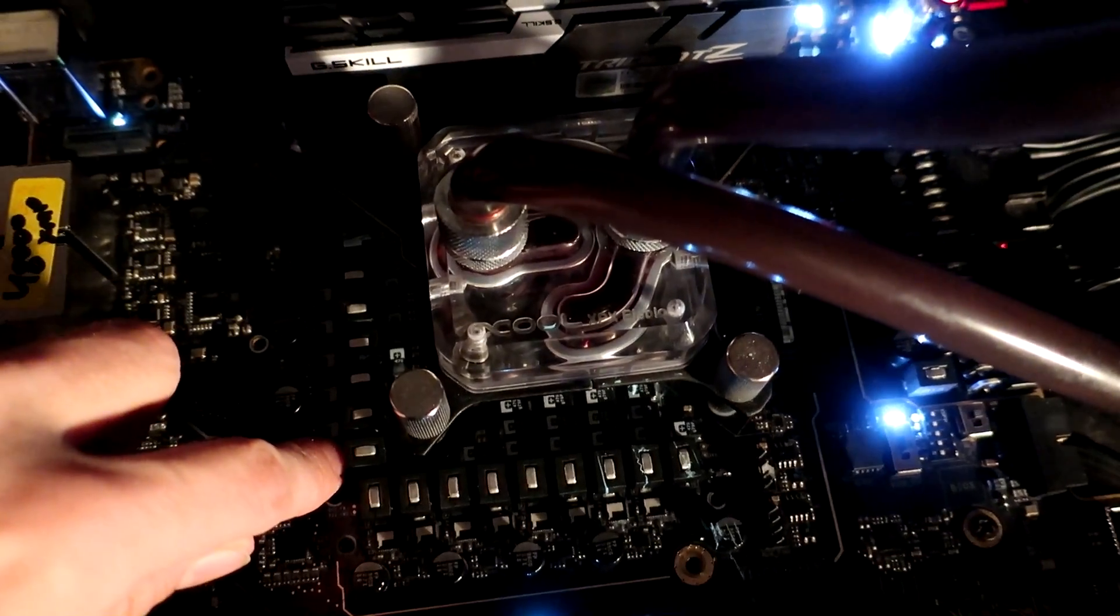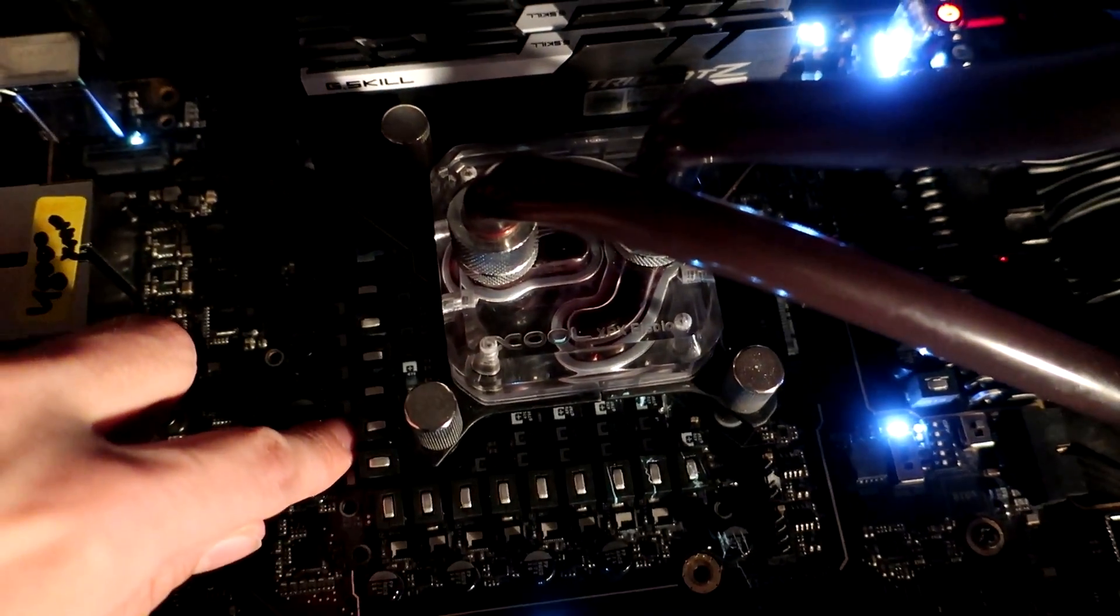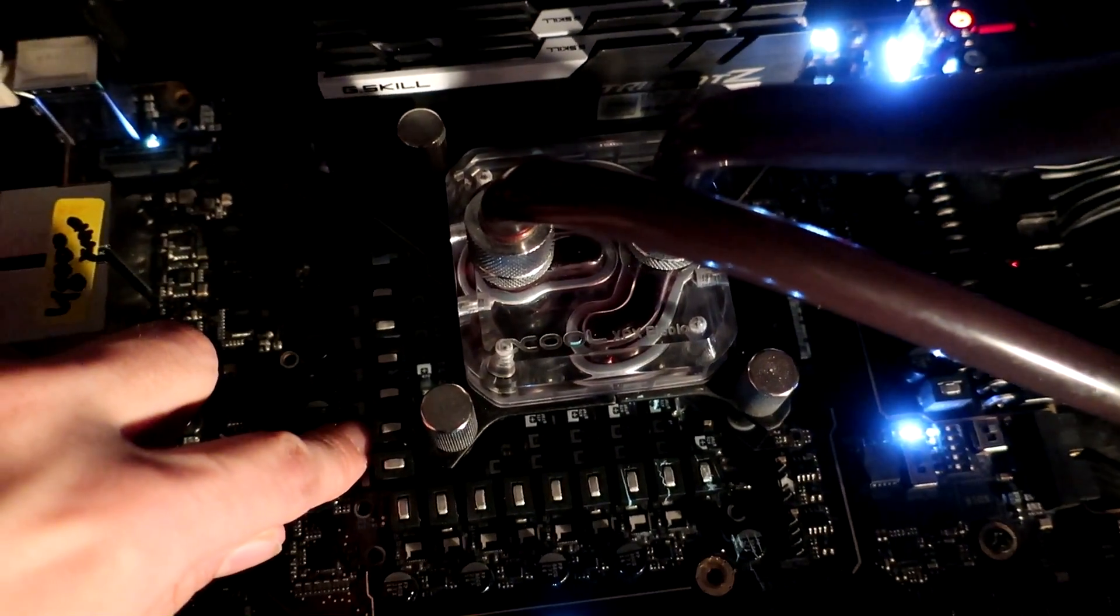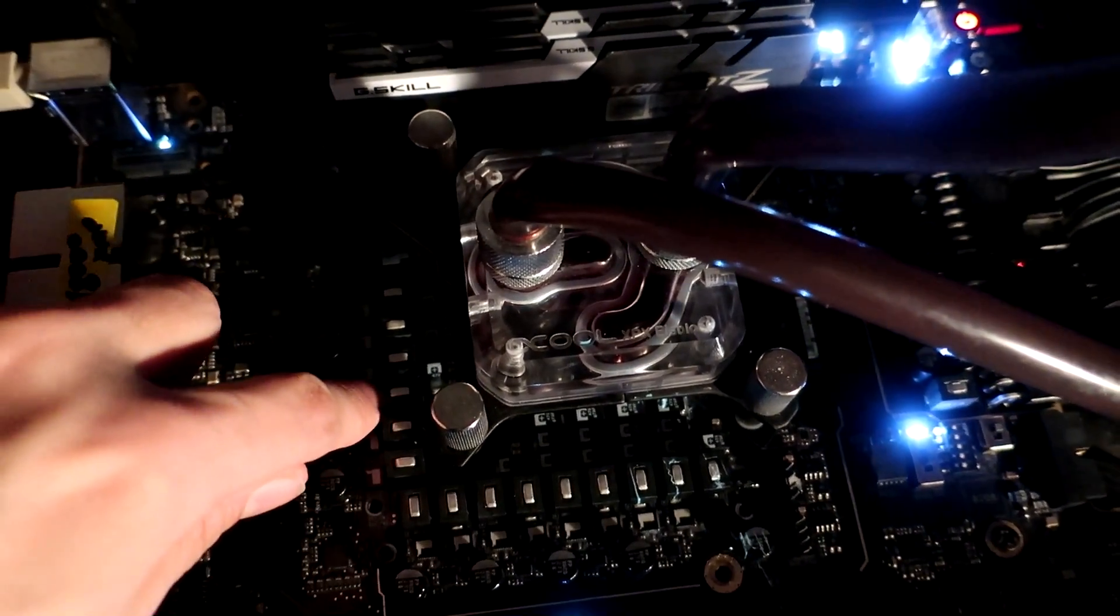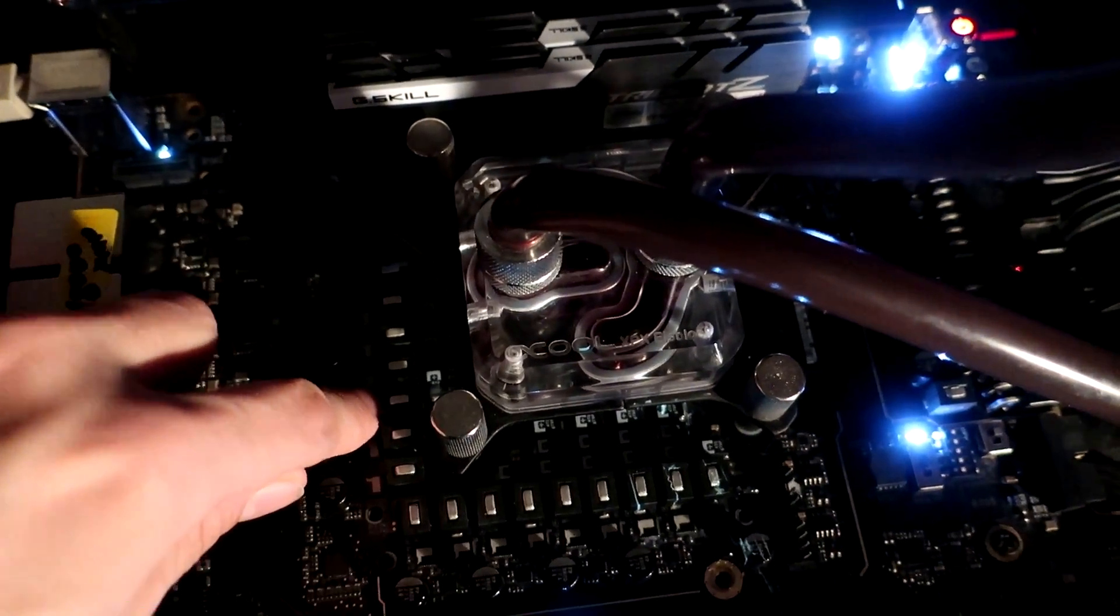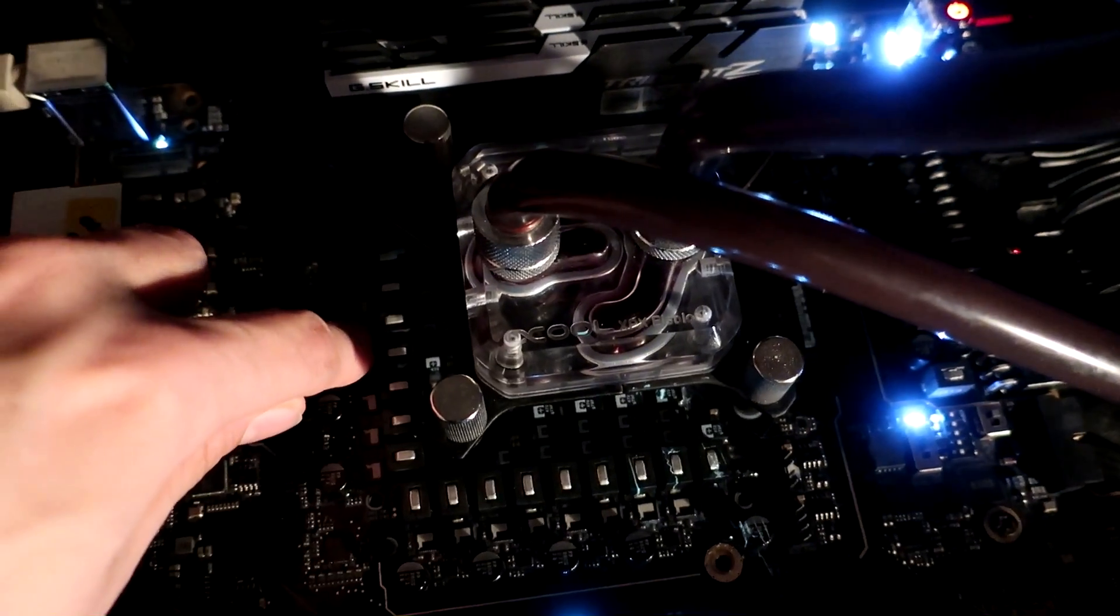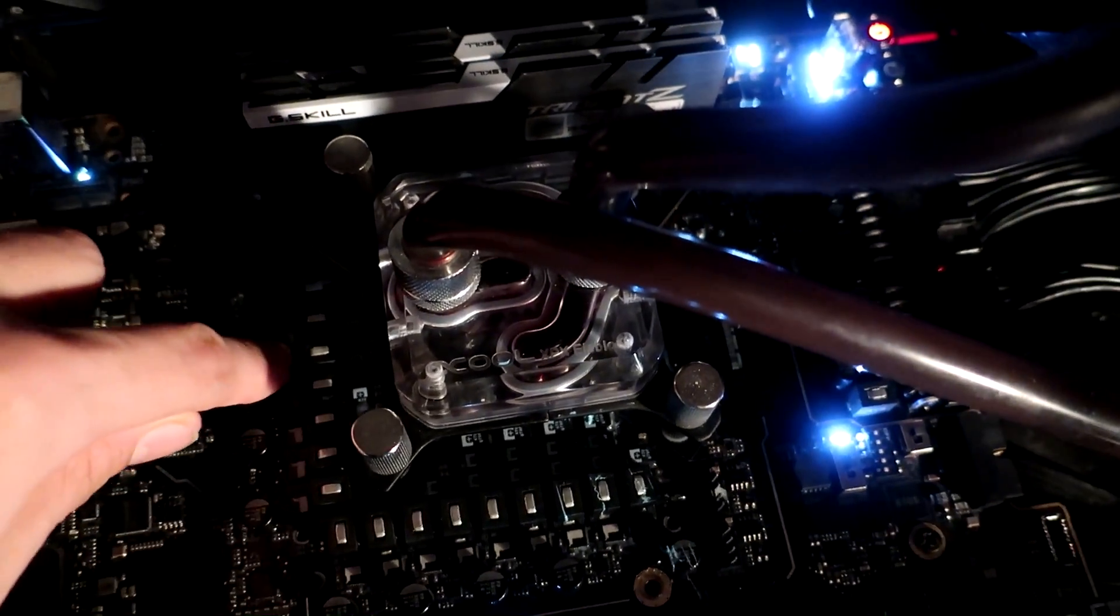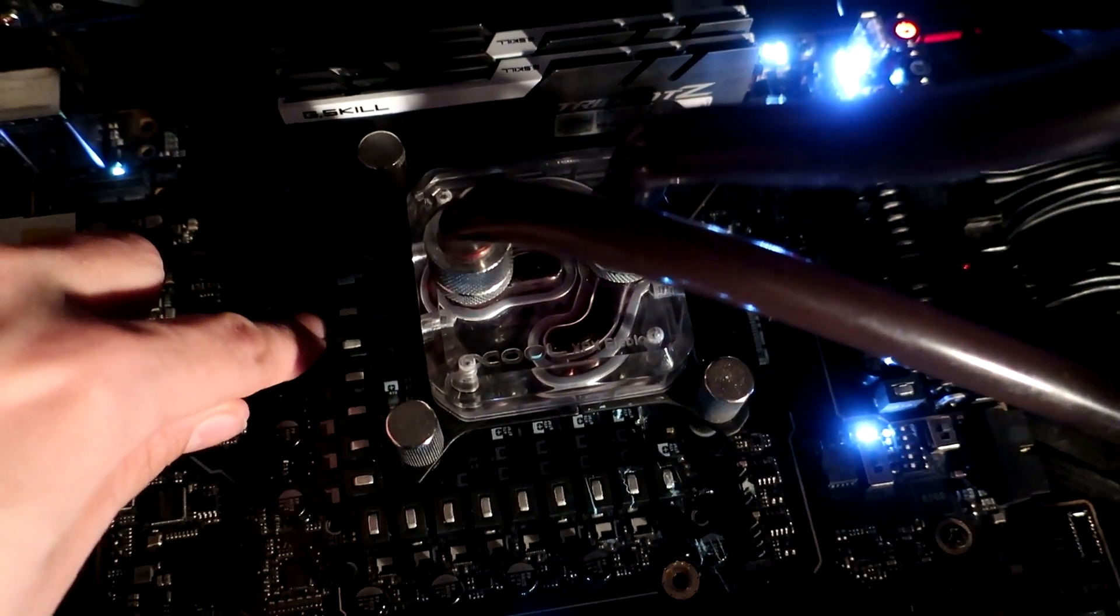I can easily even touch the MOSFETs themselves. They are a bit warm, but they're not really burning that much.